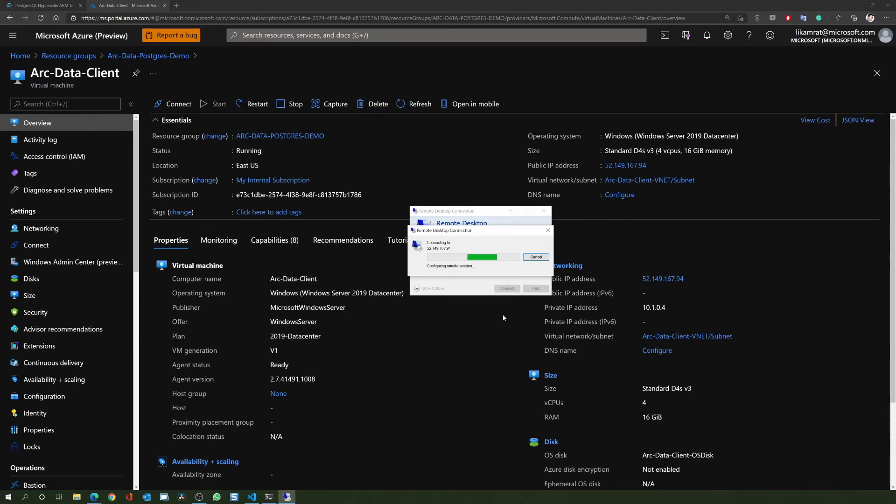As previously mentioned, once you log into the VM for the first time the login script will start its run. The script will deploy the Azure Arc data controller and the PostgreSQL Hyperscale Server Group on the AKS cluster and will then restore a demo database.